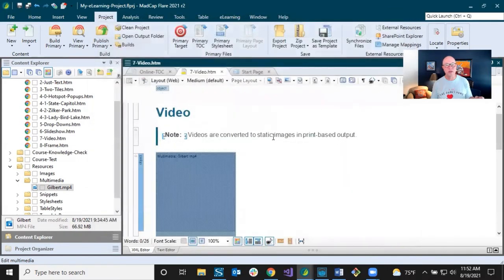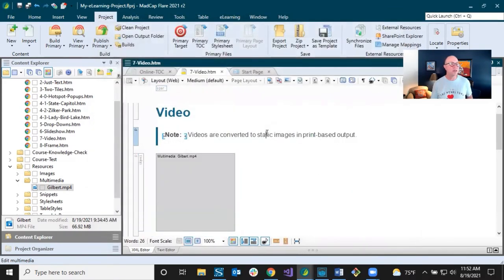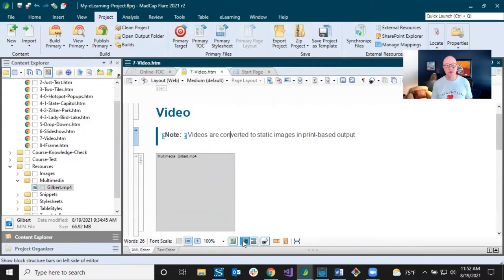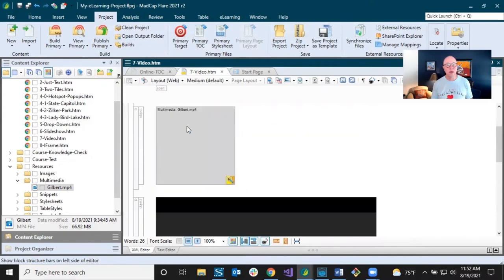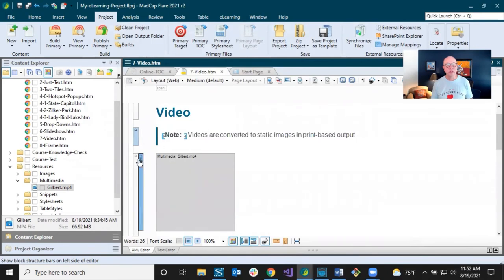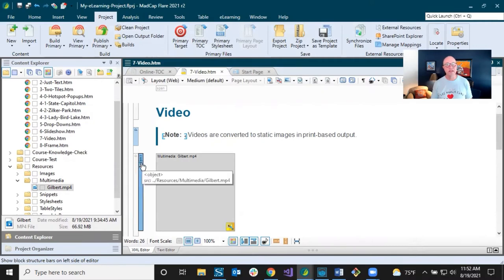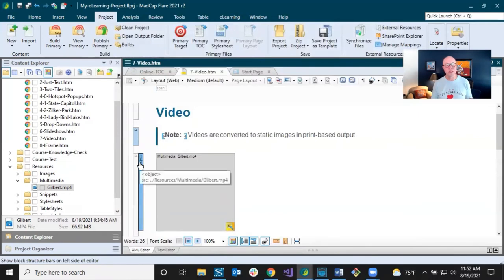But I don't want to do that — I want to use styles. Let's look at the structure. I have structure bars on. There's a paragraph tag, and within that is the 'object' tag — that's what Flare uses by default when inserting videos. I can open this up in the style sheet. I right-click, select 'Style Class > Edit Style Class,' and it opens my style sheet.